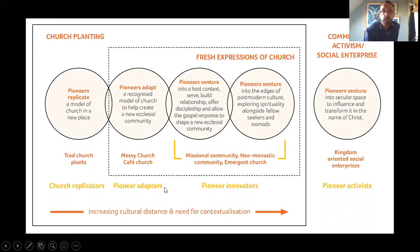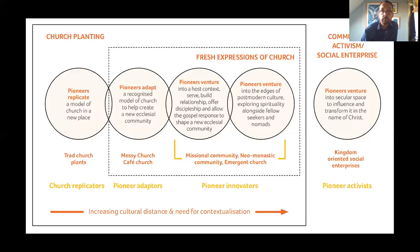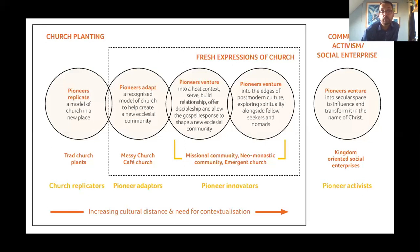Moving further to the right, what we call pioneer adapters are those who have the gift to adapt church perhaps to a slightly different cultural context. It starts with church and adapting a worship service in a way that might make it more culturally accessible to a different group of people — so messy church and cafe church kind of fit that model. But further to the right we talk about pioneer innovators, and these are a different kettle of fish.